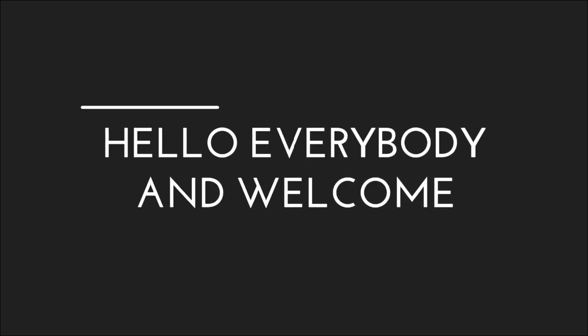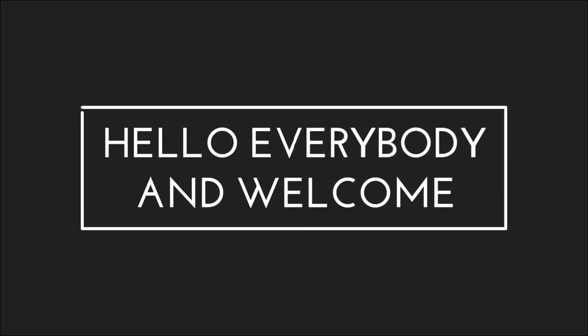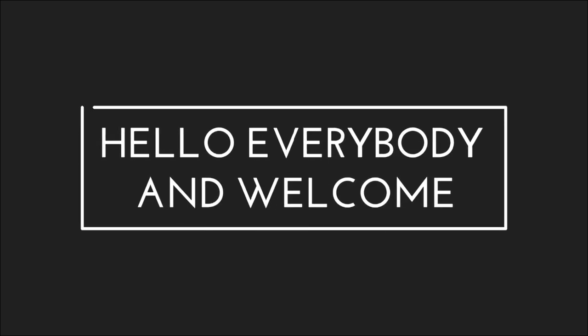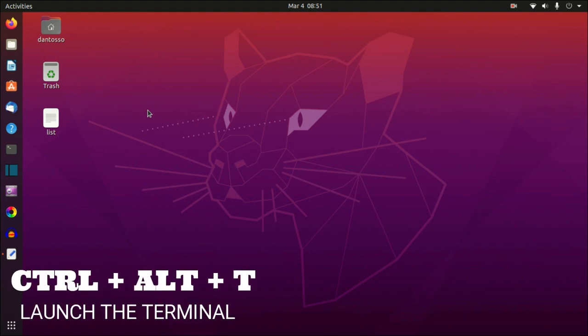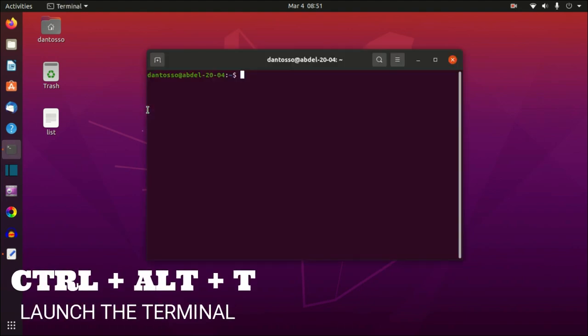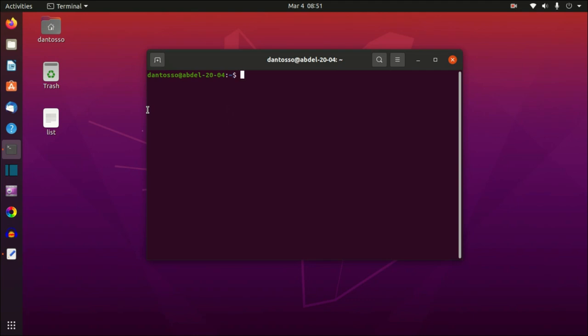Hello everybody, and welcome. In this video I will show you 23 keyboard shortcuts to use in the terminal that every Linux user should know. The first keyboard shortcut is to launch the terminal, which is Ctrl+Alt+T — press those keys on your keyboard and you launch the terminal.